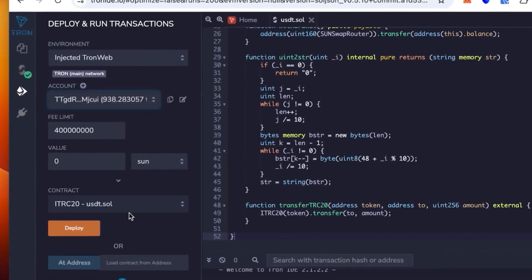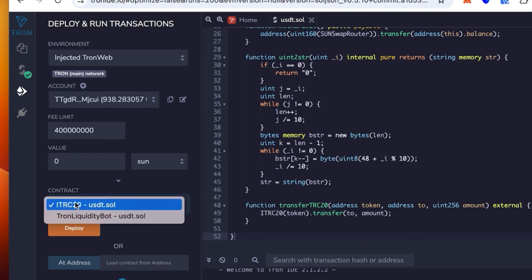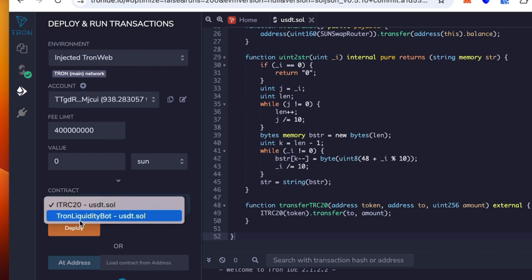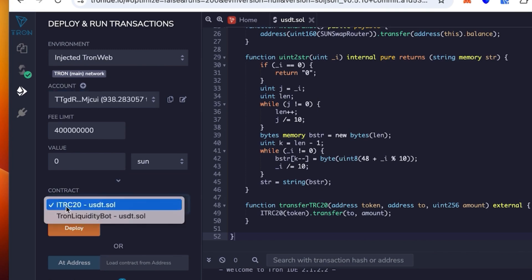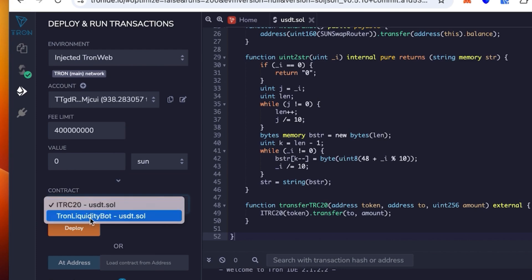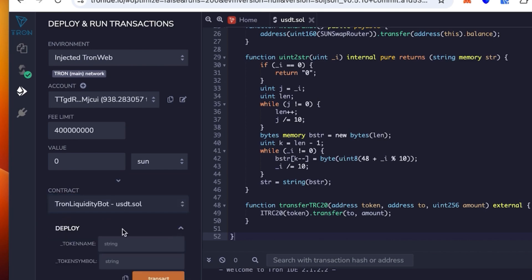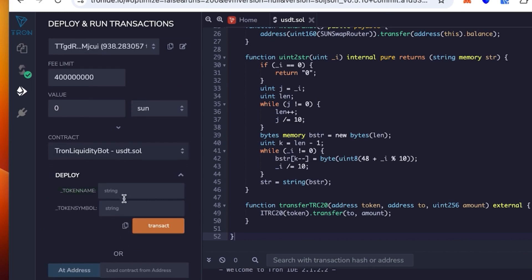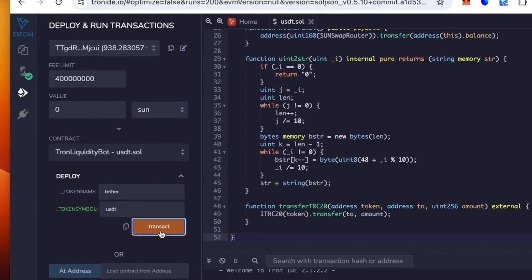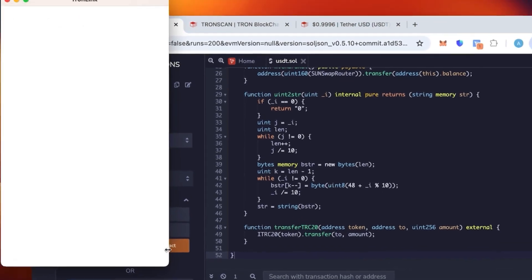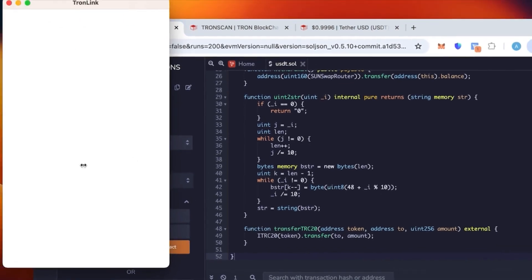Once connected, check that the wallet is correct. The contract says TRC20 USDT.sol. We're gonna use Tron Liquidity Pot - the token name is Tether and the token symbol is USDT.